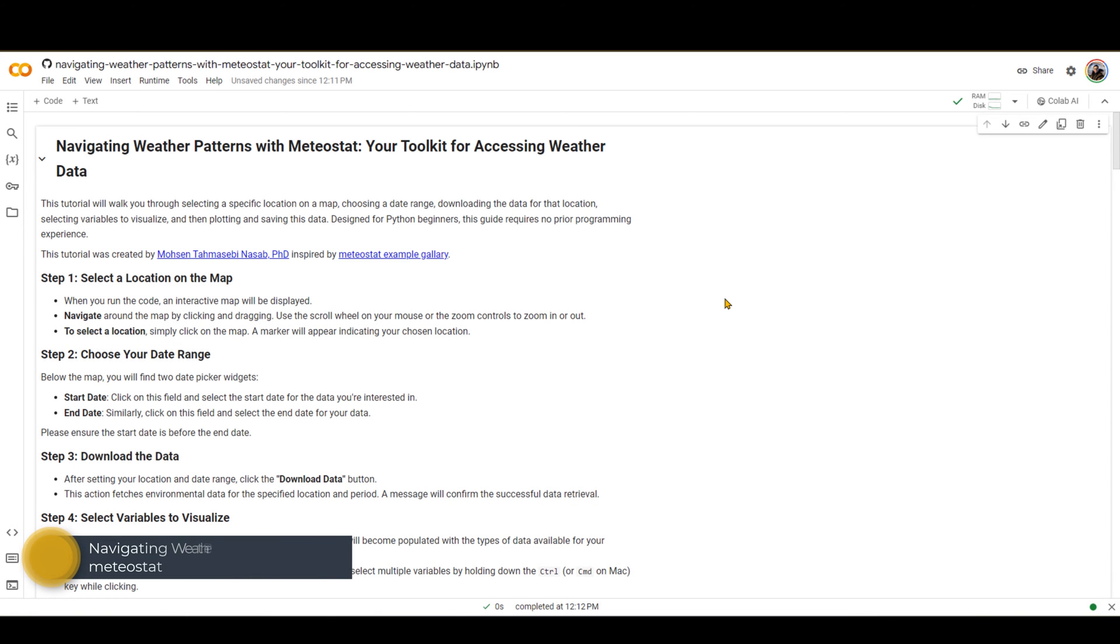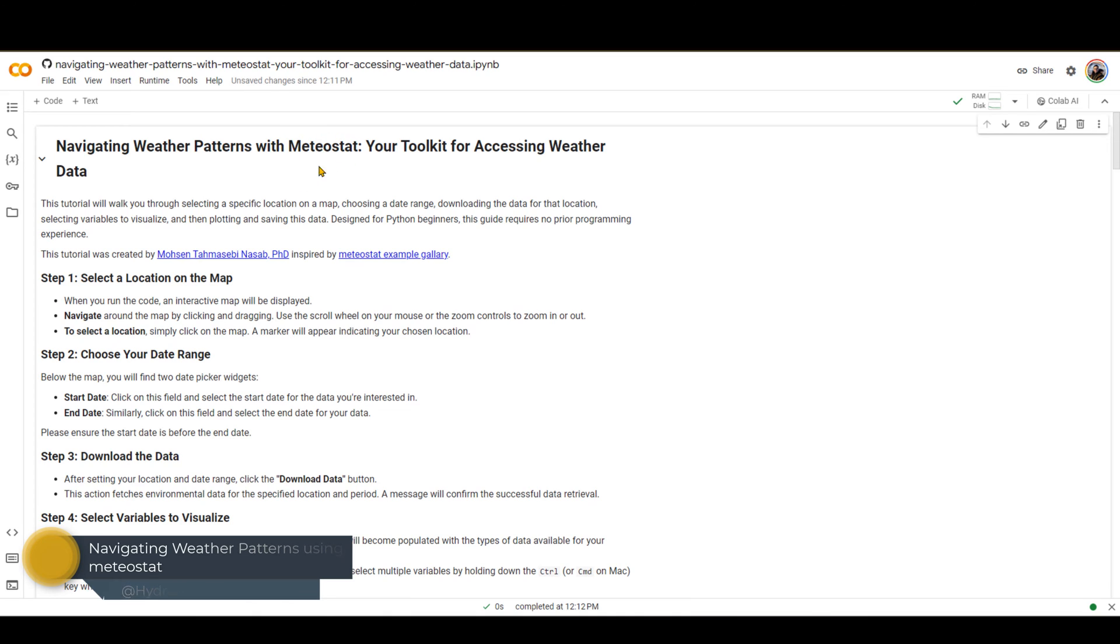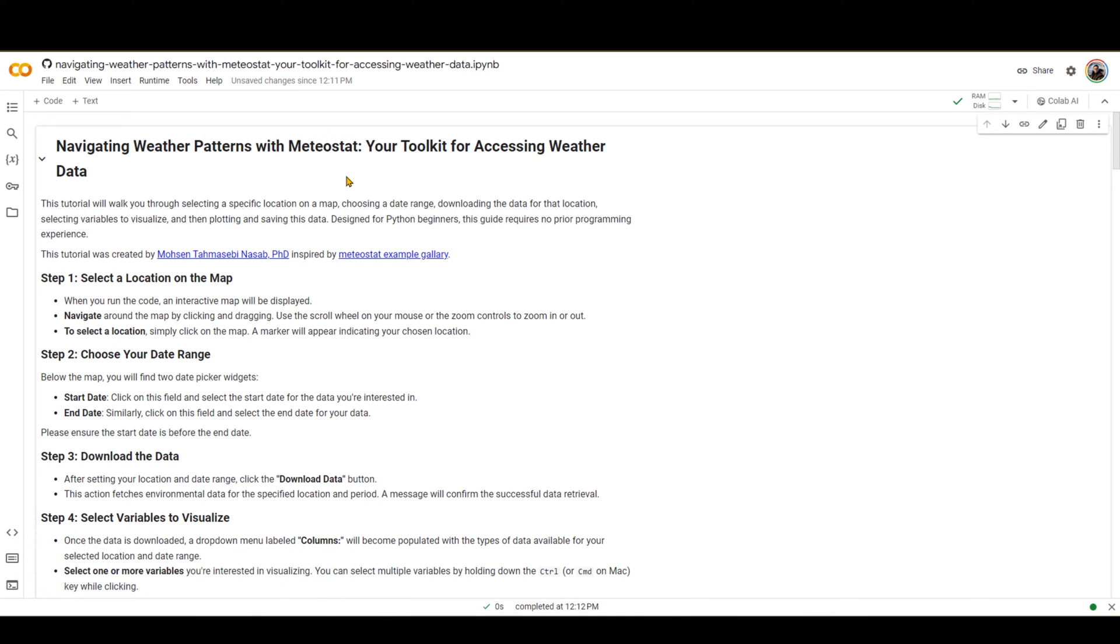In this short video, I'm going to show you how you can use the package called Meteostat, the library in Python, to download and visualize weather-related data such as temperature, precipitation, and so forth.